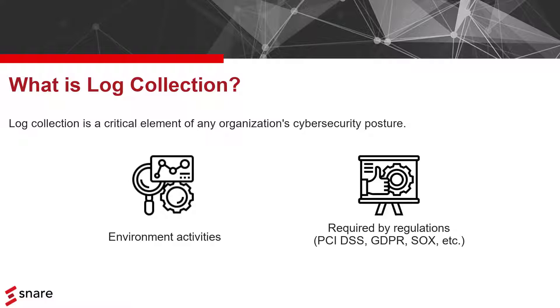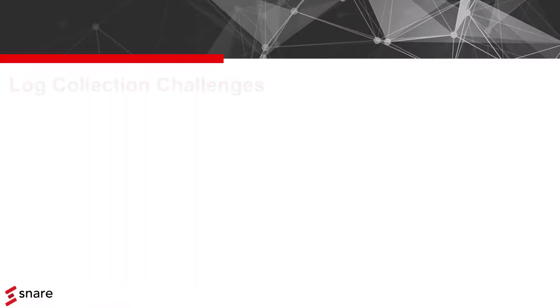You may think that the best way to make sure you are compliant and protected is to simply collect all logs from all your systems. This approach, however, has at least three serious flaws.